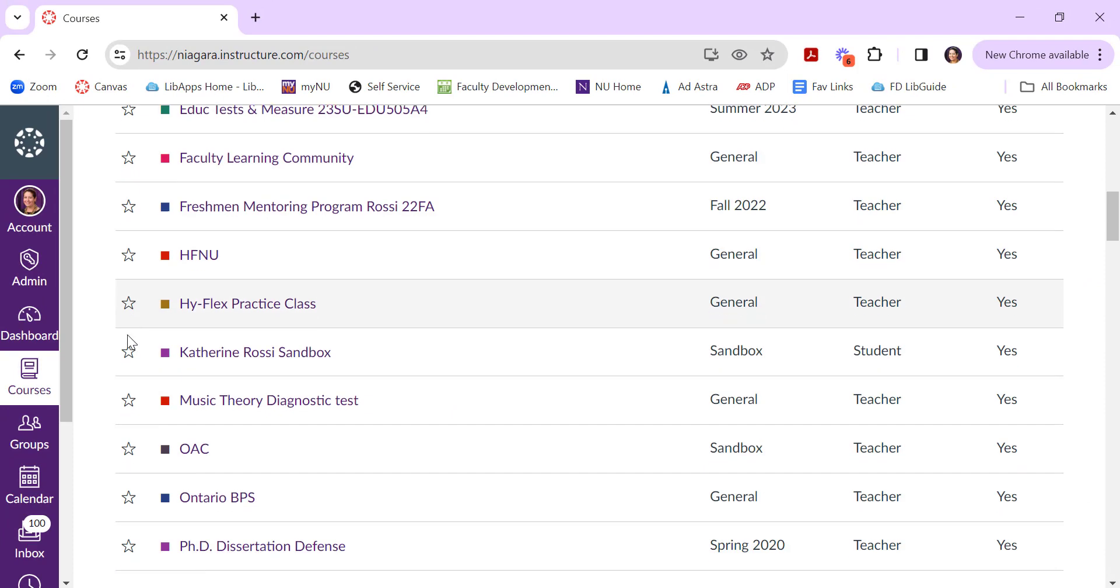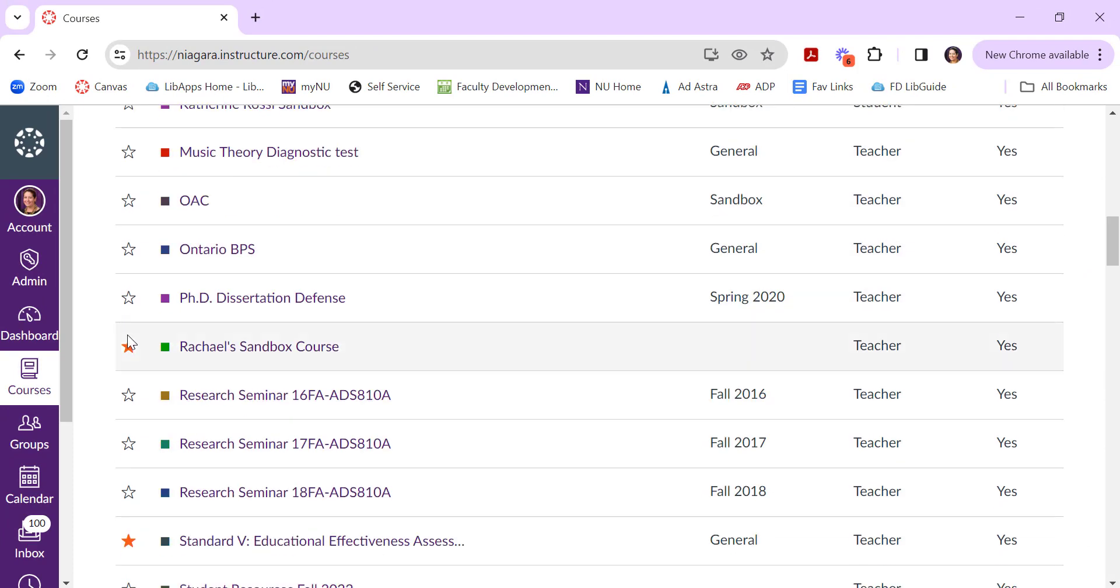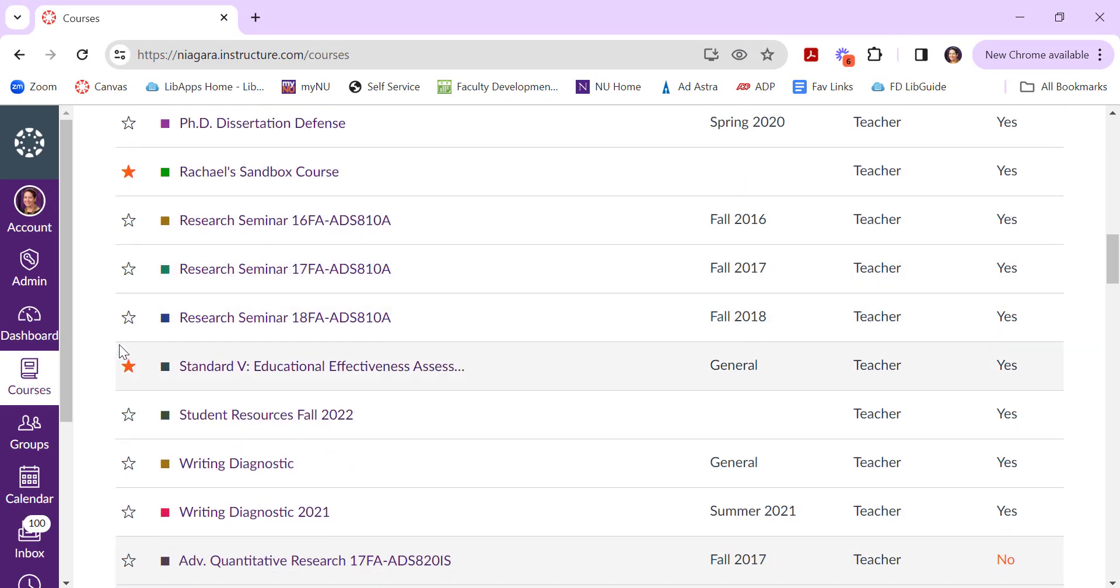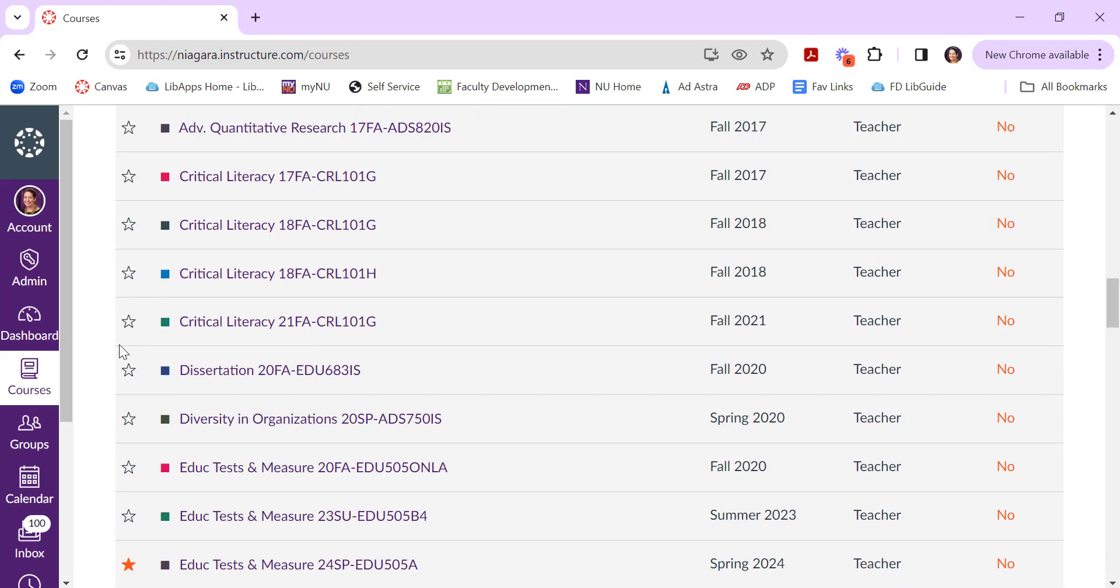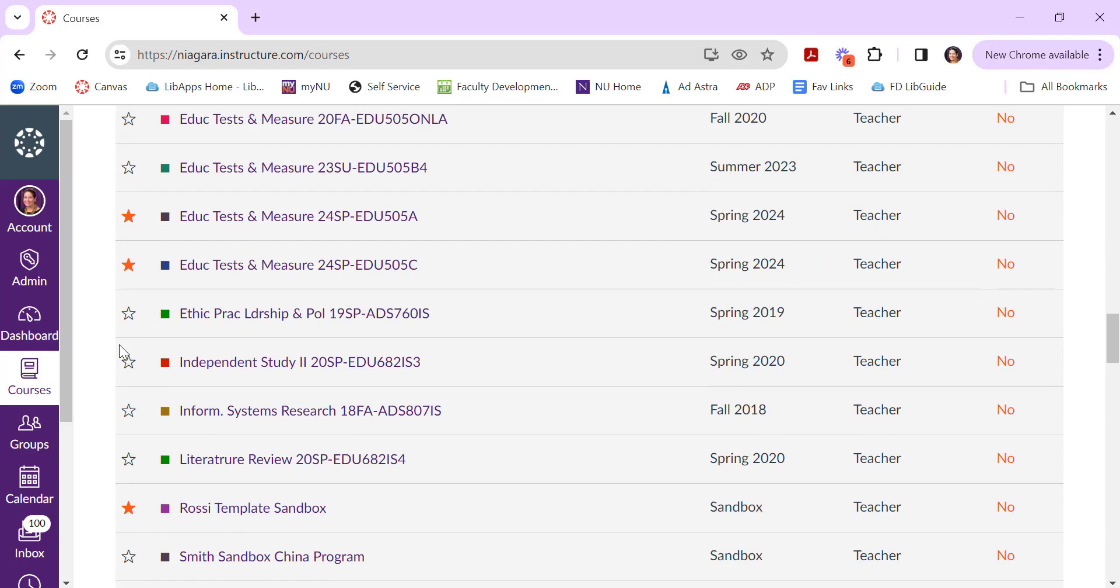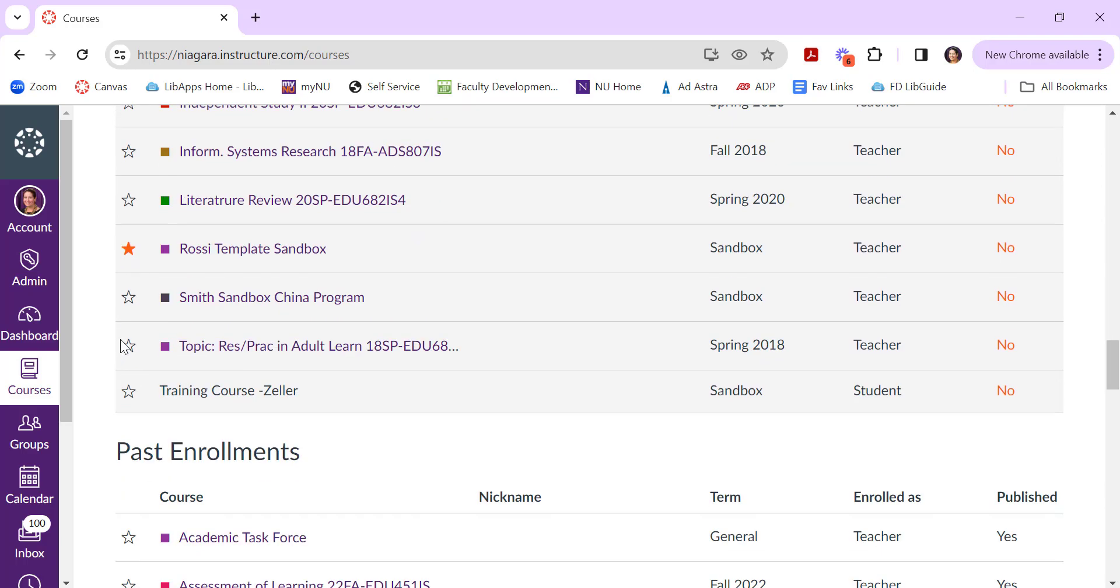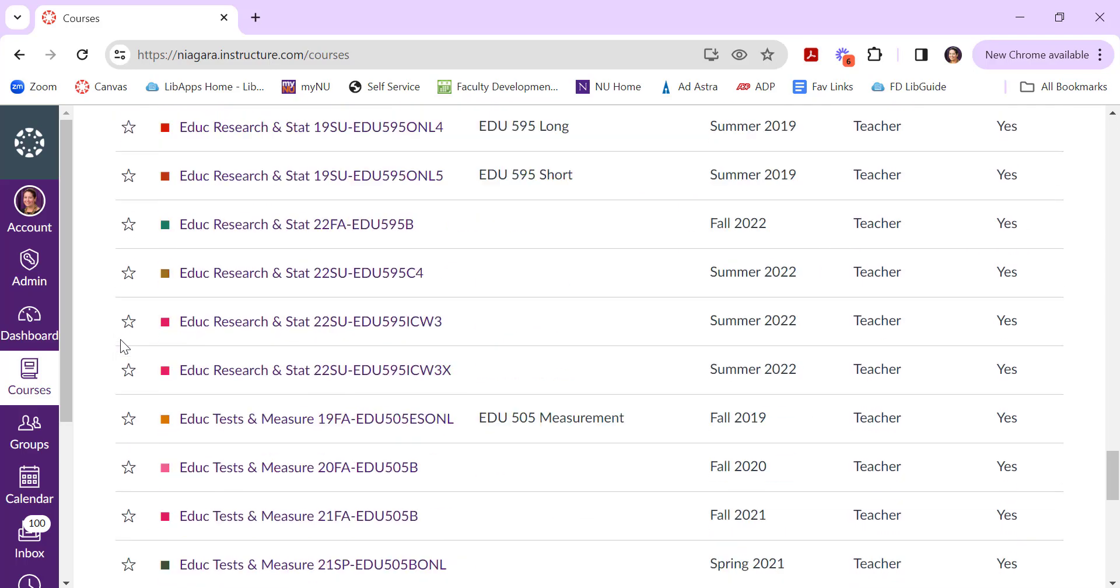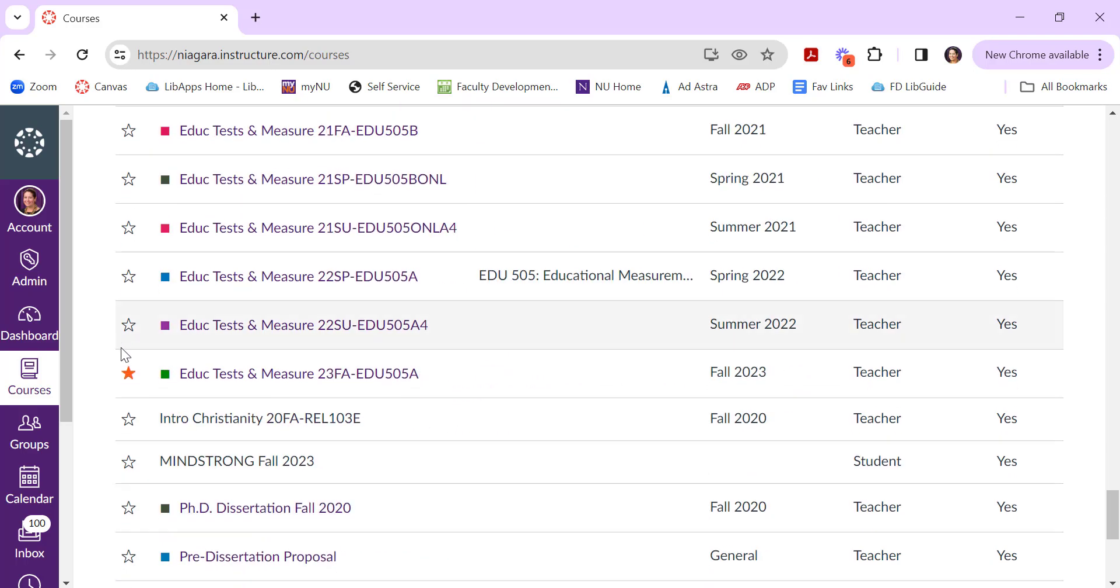Anything with the orange star or goldish colored star is a course that's on your dashboard. So if it's one that perhaps you just don't need on your dashboard anymore, you can go ahead and click that star to remove it from your dashboard.